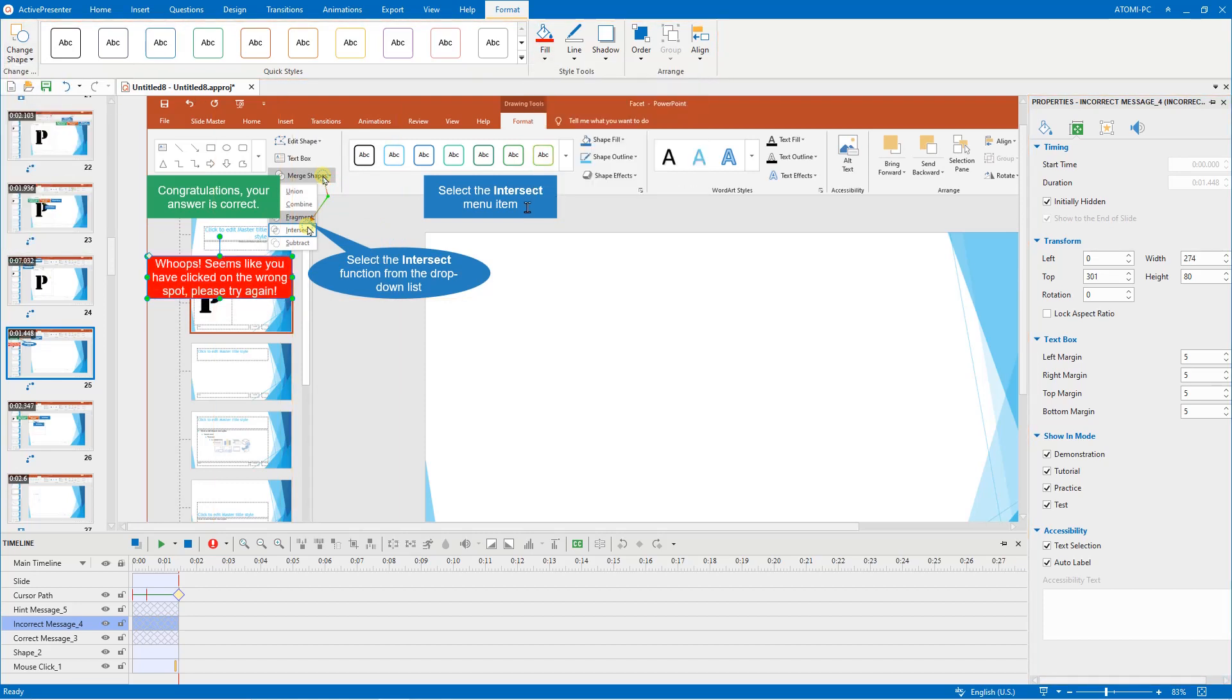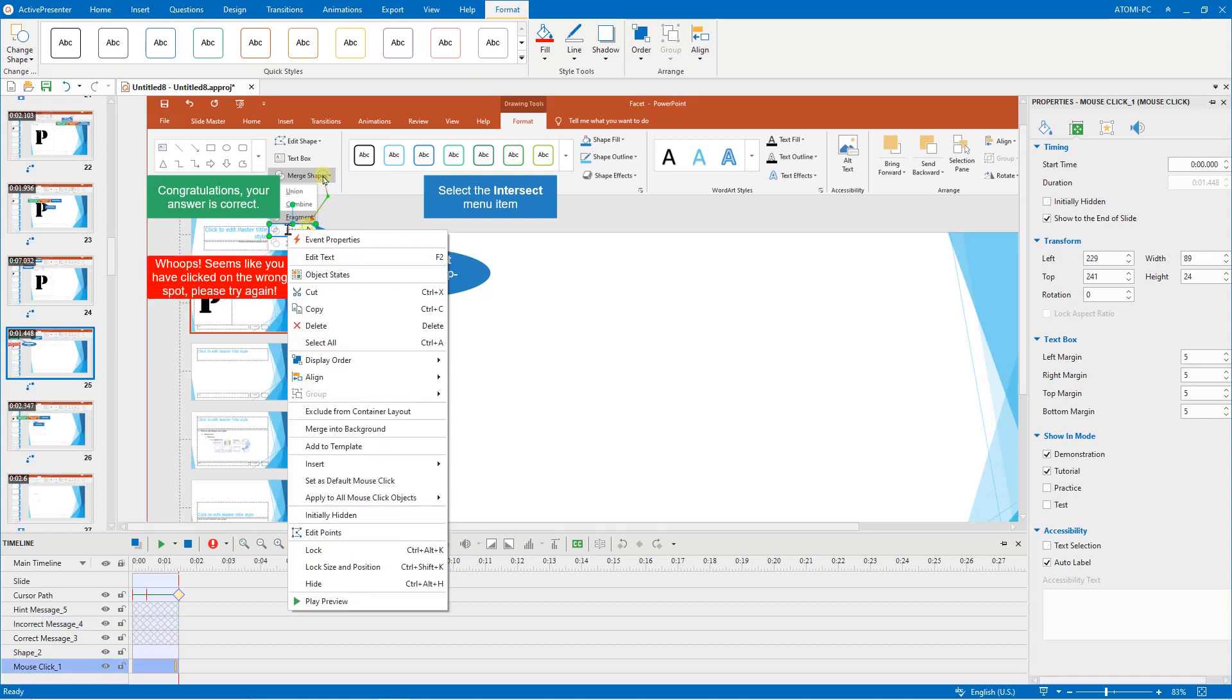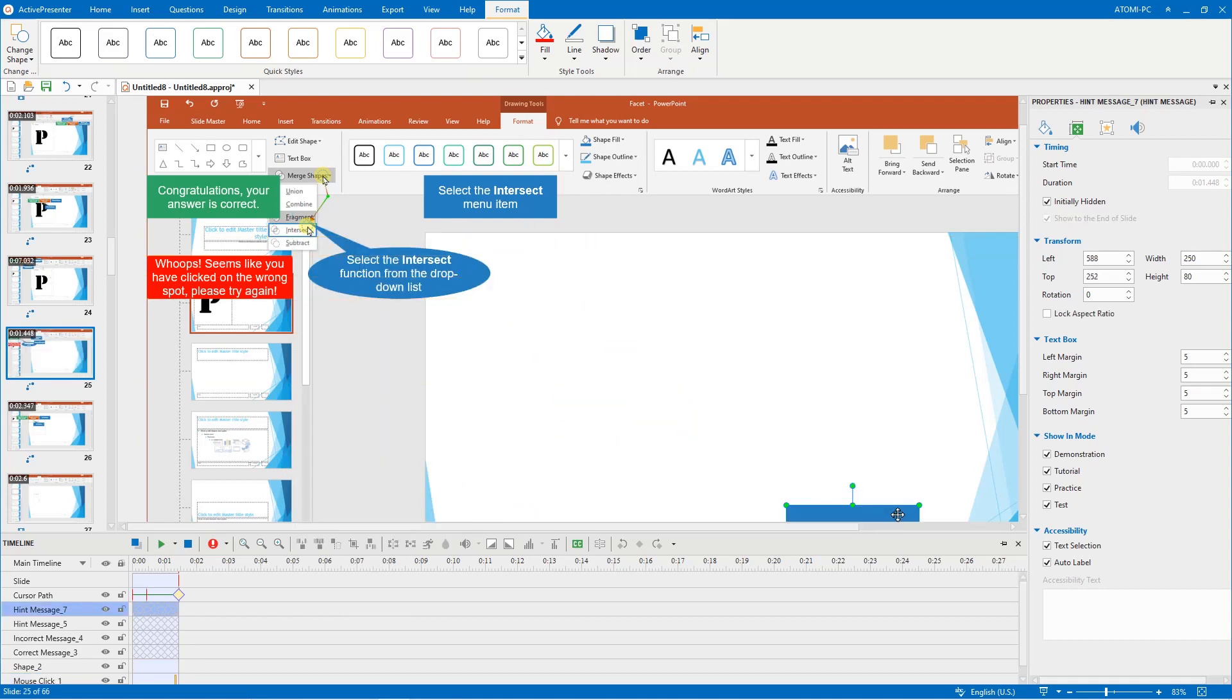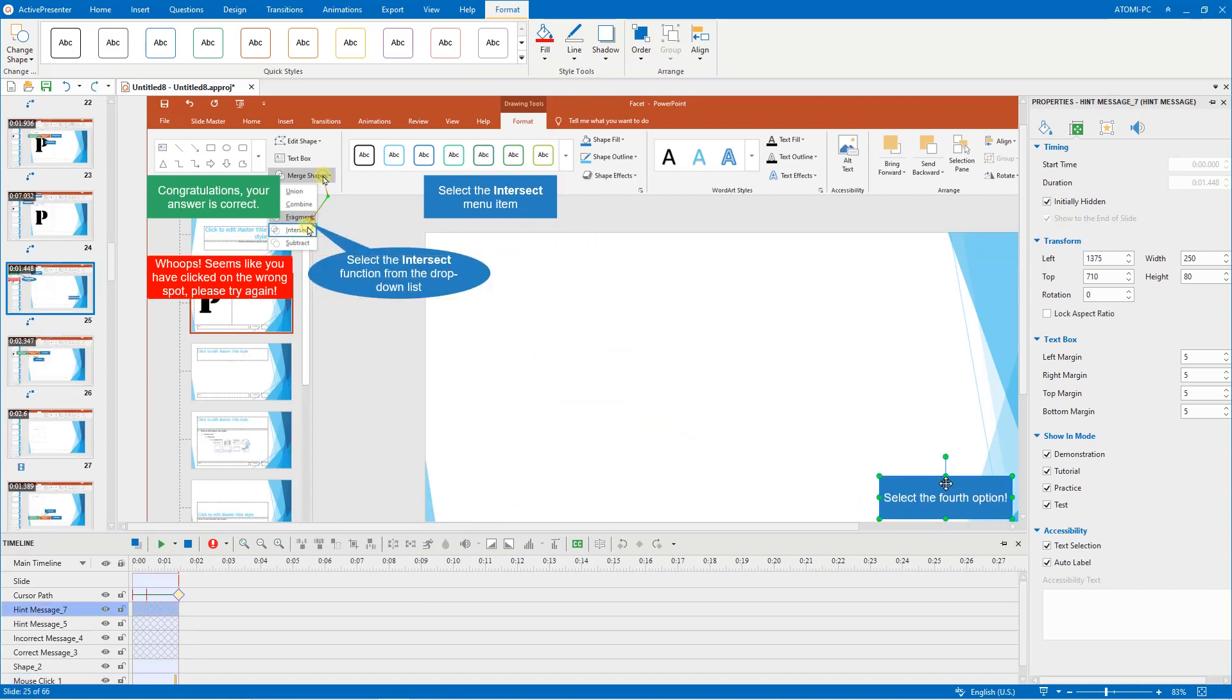You can also add more feedback messages to your step by right clicking on the object. Click insert and select the type of message you want. Further instructions can be found in this video.